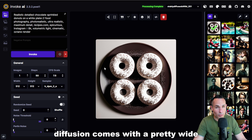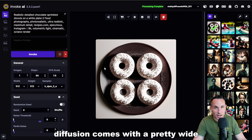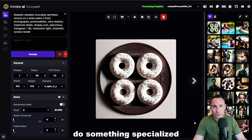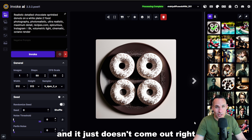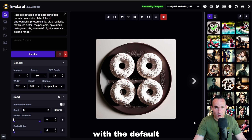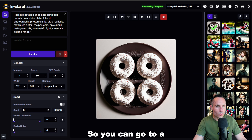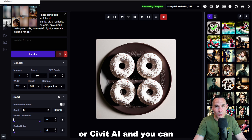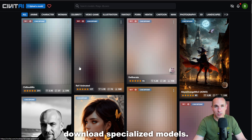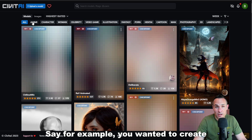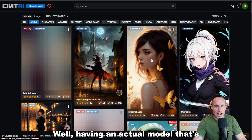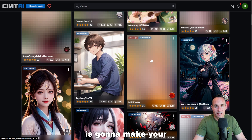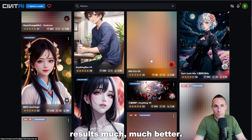By default, Stable Diffusion comes with a pretty wide variety of image types that it can generate, but sometimes you want to do something specialized and it just doesn't come out right with the default models that are built in. So you can go to a place like Hugging Face or Civit AI and download specialized models. For example, if you wanted to create some anime characters, having an actual model that's trained on just anime is going to make your results much, much better.